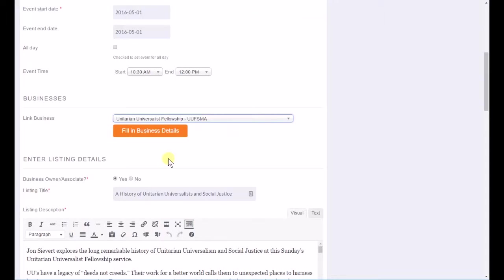Okay, so now when somebody looks at this ad, they'll be able to click a link which takes them to the church's ad if they want to know general information about the church.